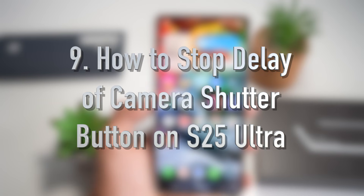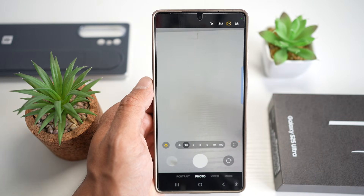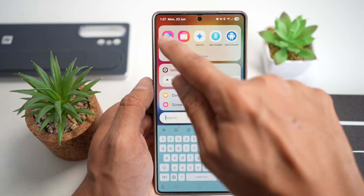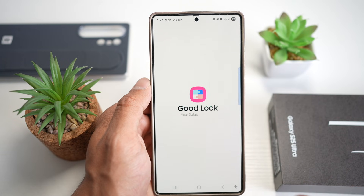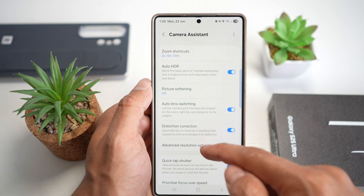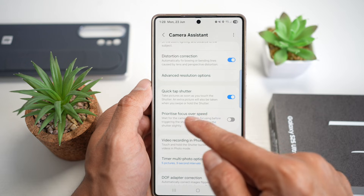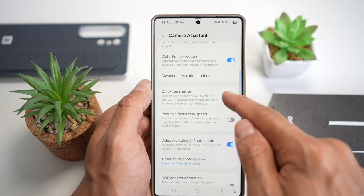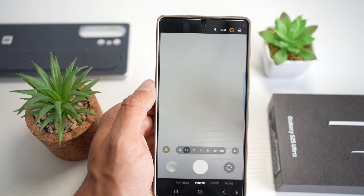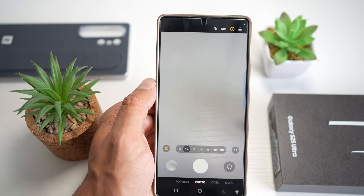Feature number nine is where you can fix your camera shutter lag. If you're noticing a slight delay when you tap the shutter button, you can use Camera Assistant in Good Lock to make it snappier. Open the Good Lock app, open the Camera Assistant module, scroll down and find 'quick tap shutter.' This takes pictures as soon as you touch the shutter — an extra picture is also taken when you swipe or hold it. Turn this feature on, and now when you press the shutter button, it'll take a picture right away. Perfect for capturing fast-moving subjects or candid moments.